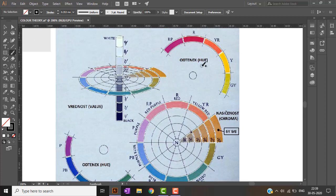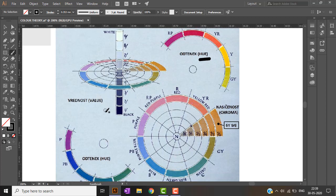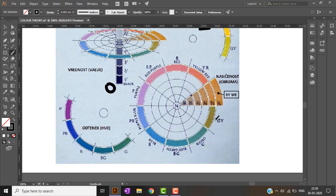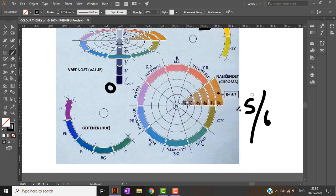In the Munsell diagram, hue is represented by letters. Value is shown on the vertical scale — 0 is the darkest black and 10 is the purest white. For chroma, a notation like 5/6 means the value is 5 and the chroma is 6. This is how the Munsell color system works.